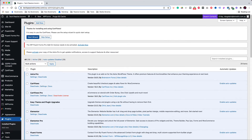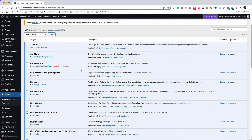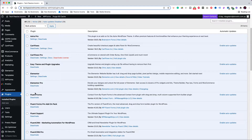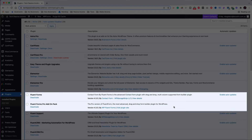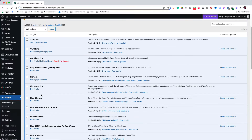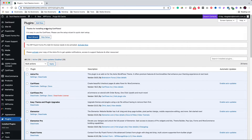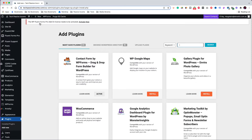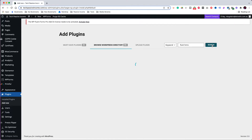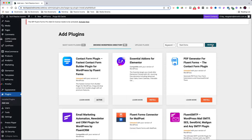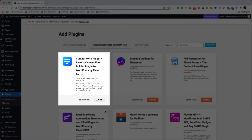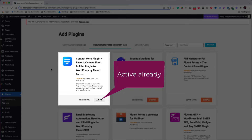The first step is to install the free version of the Fluent Forms plugin. Starting from the plugins section — I have already installed both the free and the paid versions, but I am going to show you how to install them. Click 'Add New' and search for Fluent Forms. It's the one in the top left. In your case, you have to install it and then activate it.